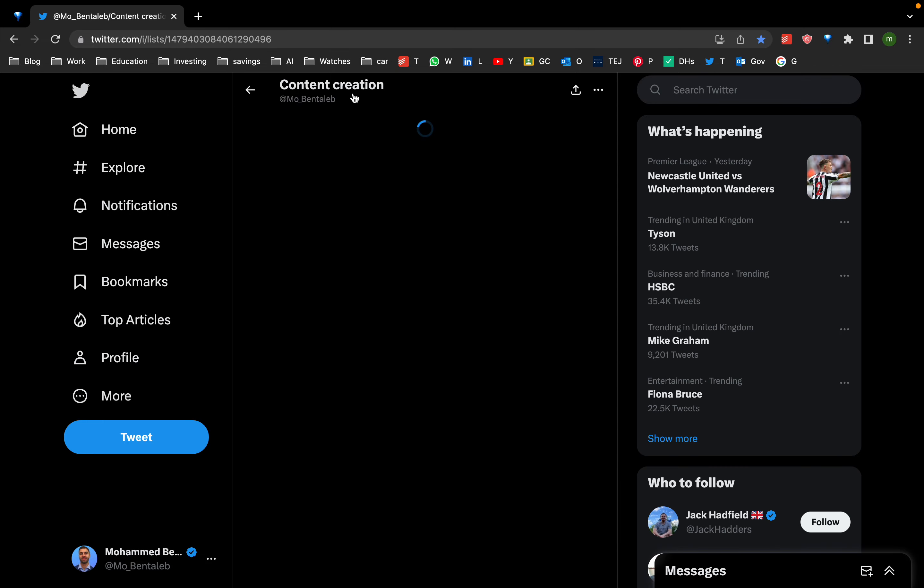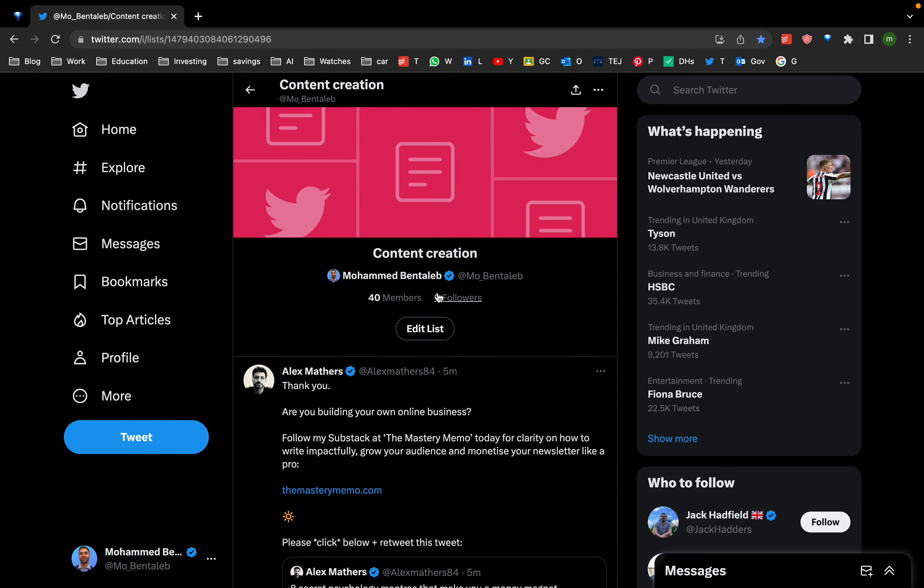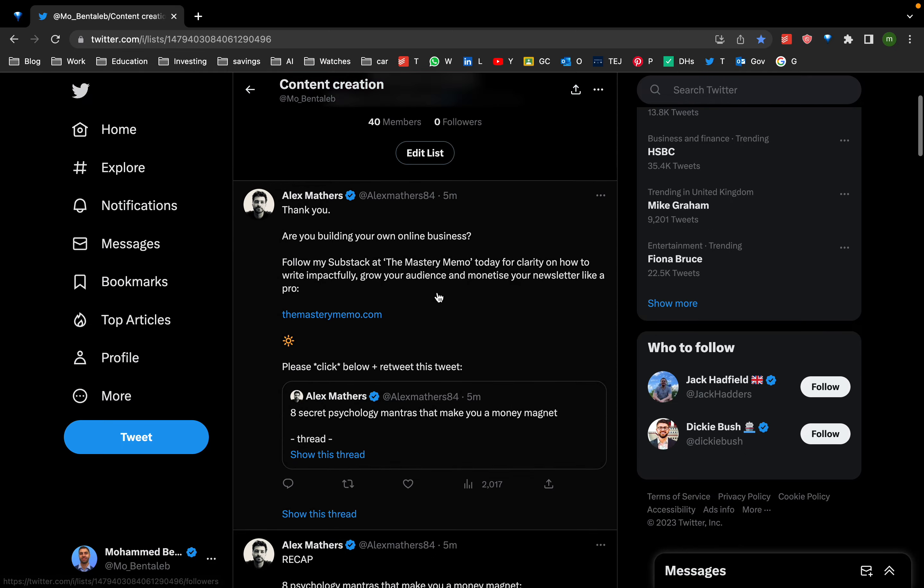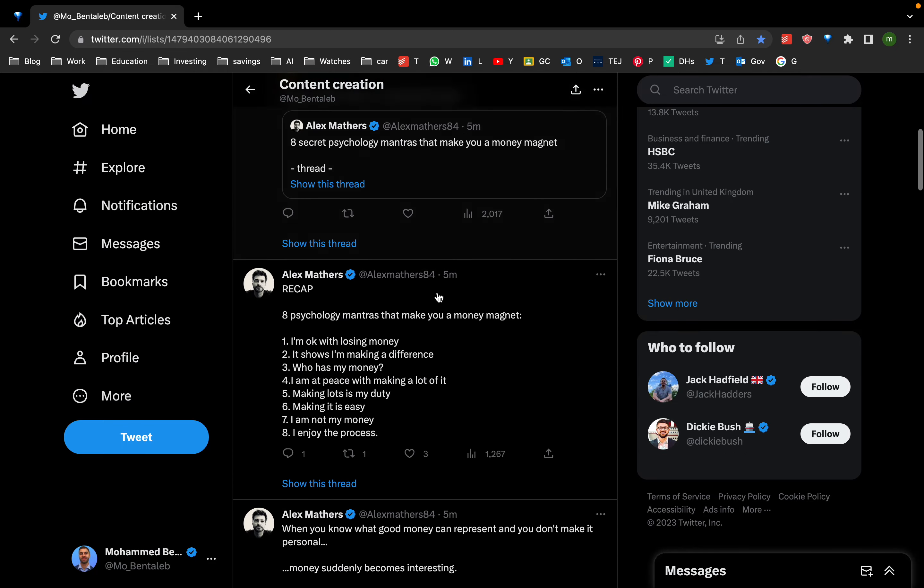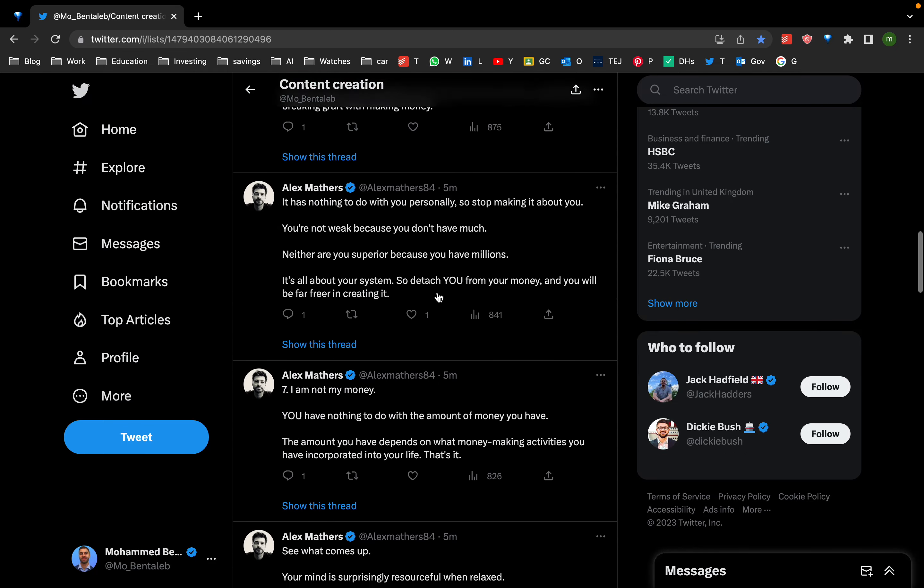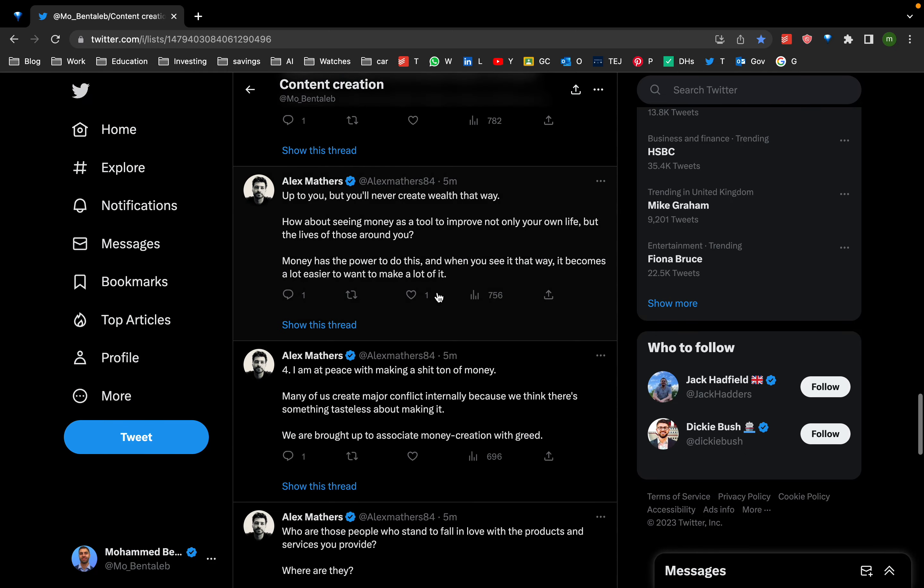And it takes me straight to the list called content creation because that's the thing at the moment I'm consuming the most information about, so it will have lots of useful things here.